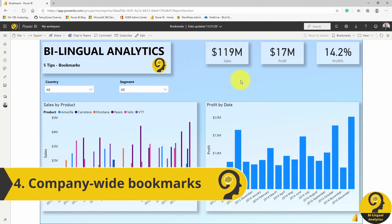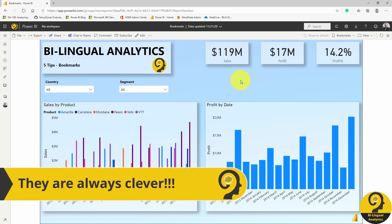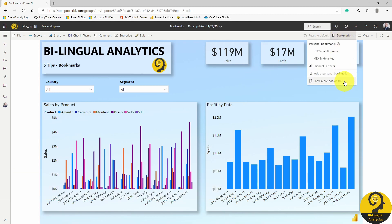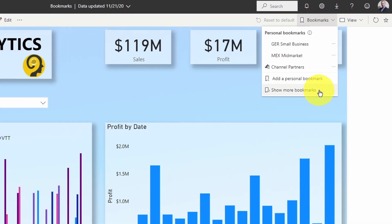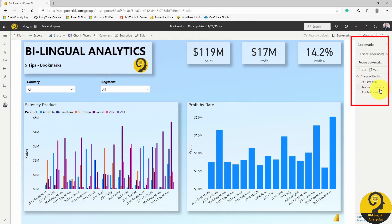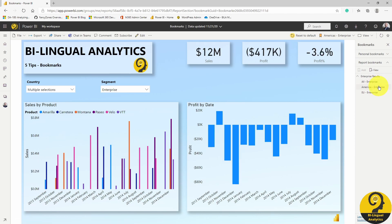Now that we have covered personal bookmarks, it's time to mention company-wide bookmarks. Let's say that your company has a really clever analytics team and they provide report users with predefined bookmarks with insights. The only thing you have to do is click on 'show more bookmarks.' After that, you will find those predefined company-wide bookmarks immediately and within a click of a button you can use them.